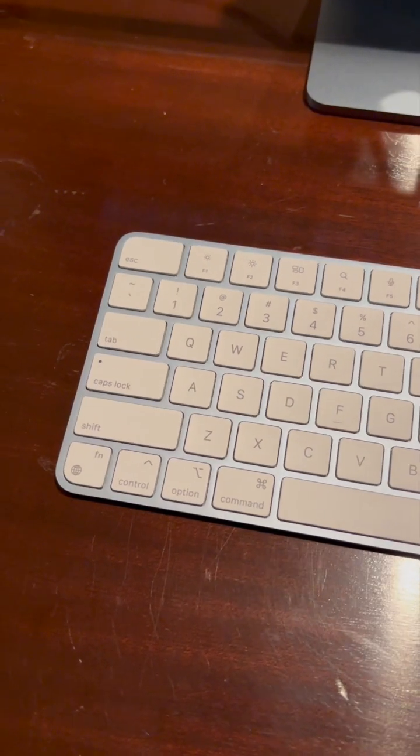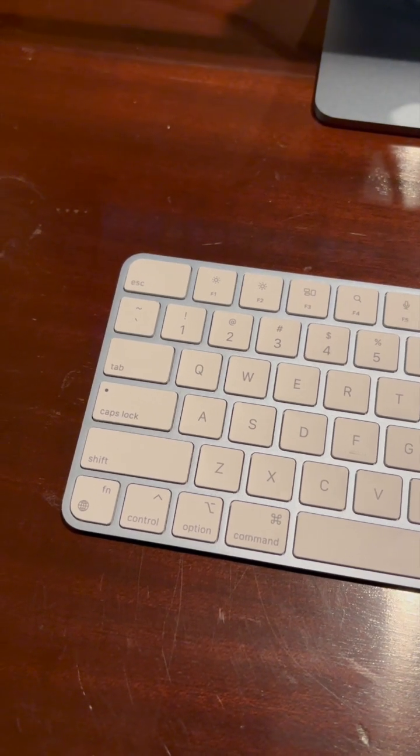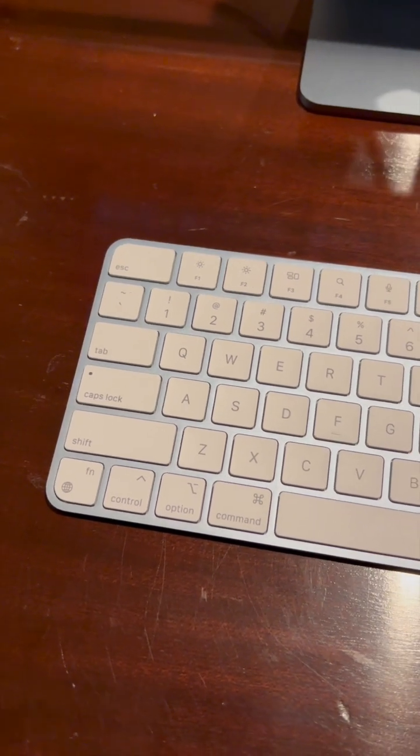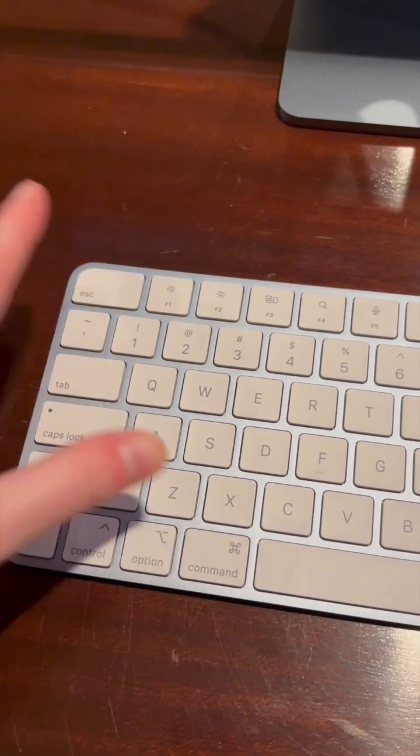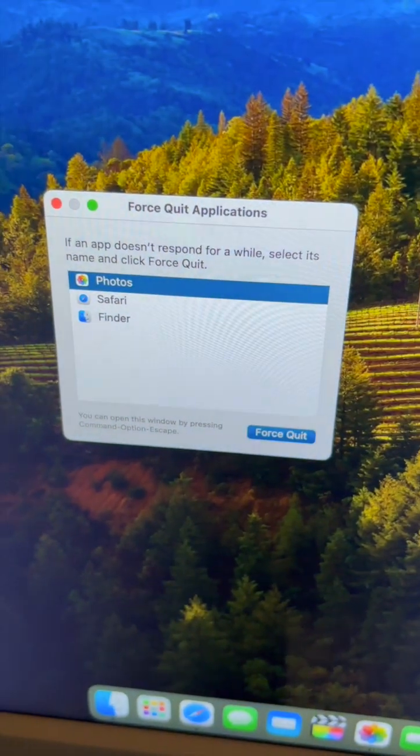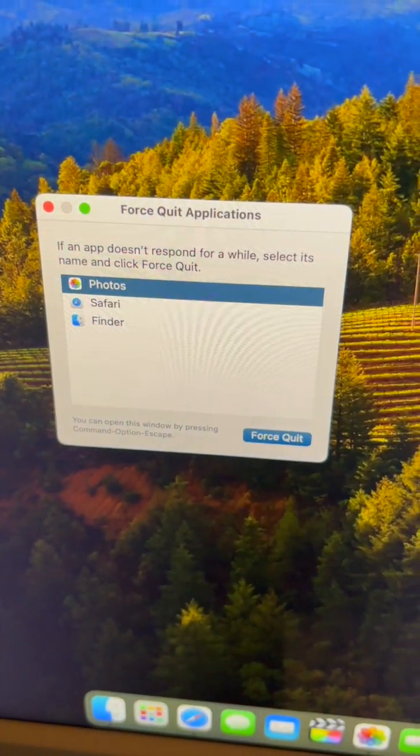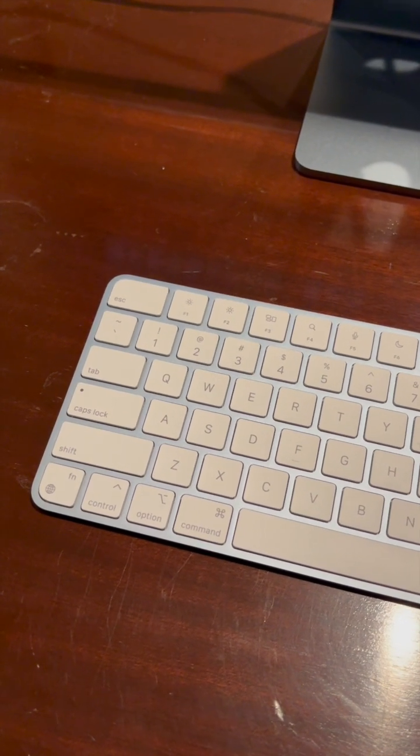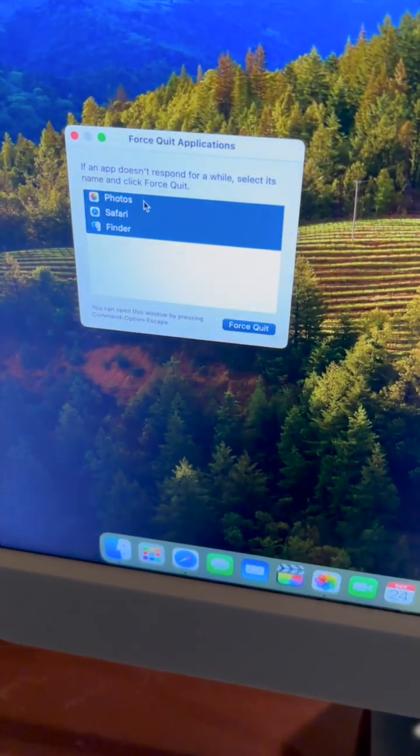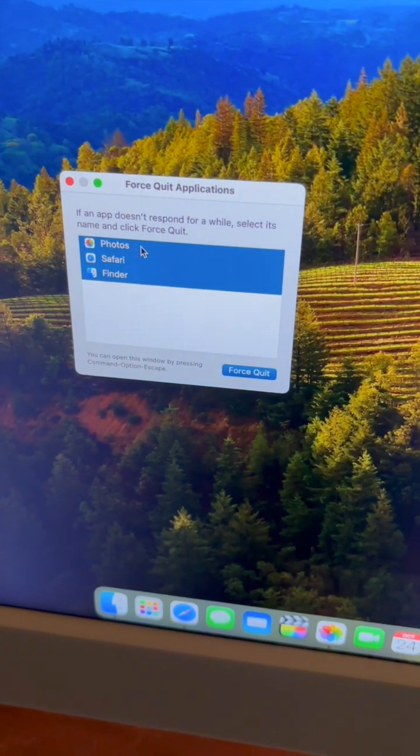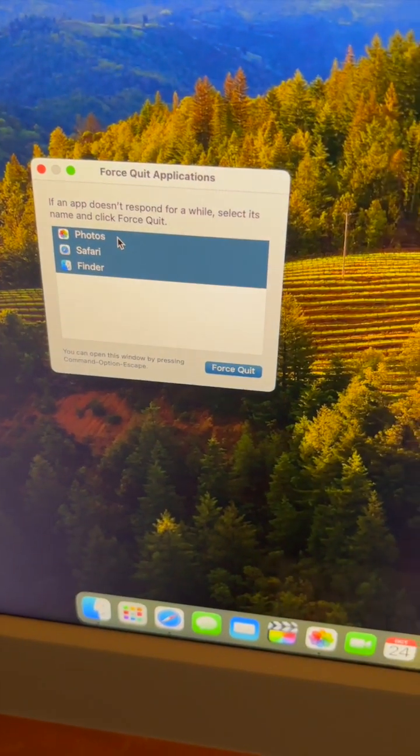To do that, hold down Option, Command, and Escape at the same time. You'll see that window. Then hold down Command-A to select them all. Now they're all highlighted, and then click Force Quit.